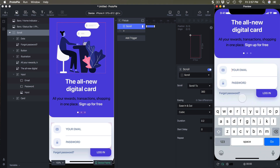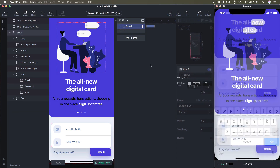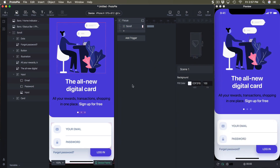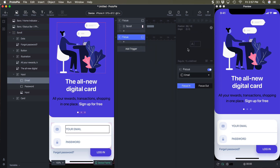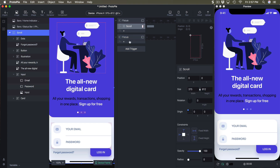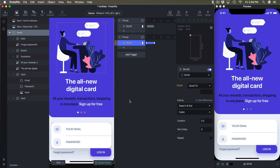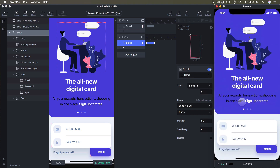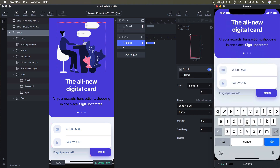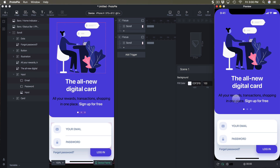Now clicking the email field scrolls to 300. I'll do the same for focus out — select email, add a trigger, click focus out, then select scroll and go back to zero. So clicking the field scrolls down, and selecting outside scrolls back.